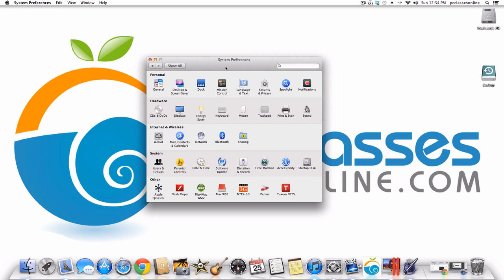Hello everyone, David A. Cox here with PCClassesOnline.com. Today I'm going to be creating a video that I think is going to be really helpful, where I'm going to show you in depth what all the different preferences do on your Mac.